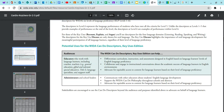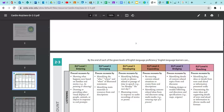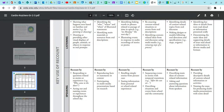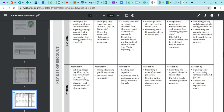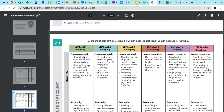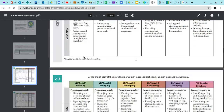Now let's hop into these key use areas. The first one is recount. All of the key use areas are broken up into the four language domains and typically span two pages. So the key use of recount is broken up into listening, speaking, reading, and then writing.